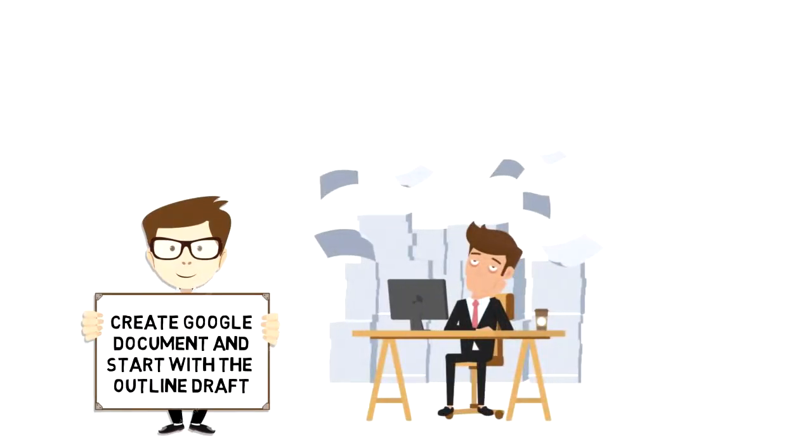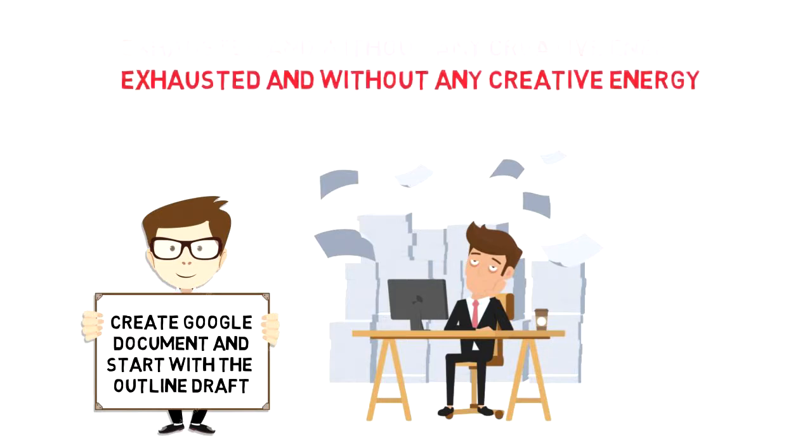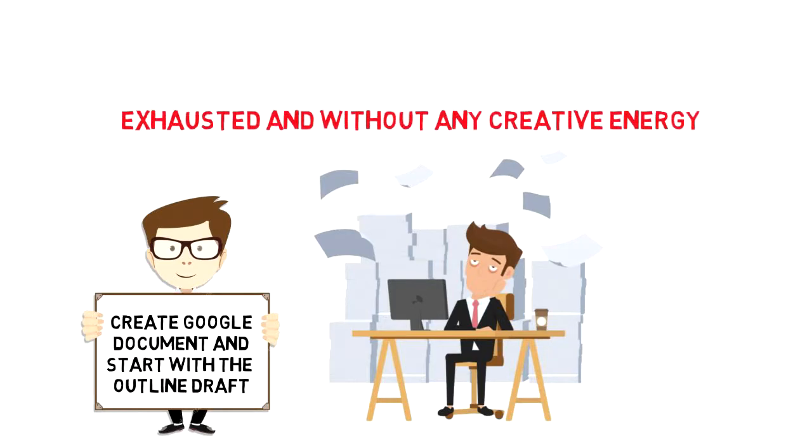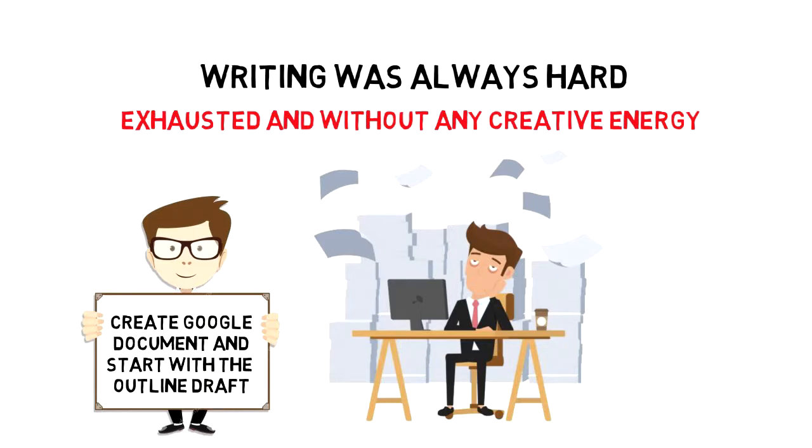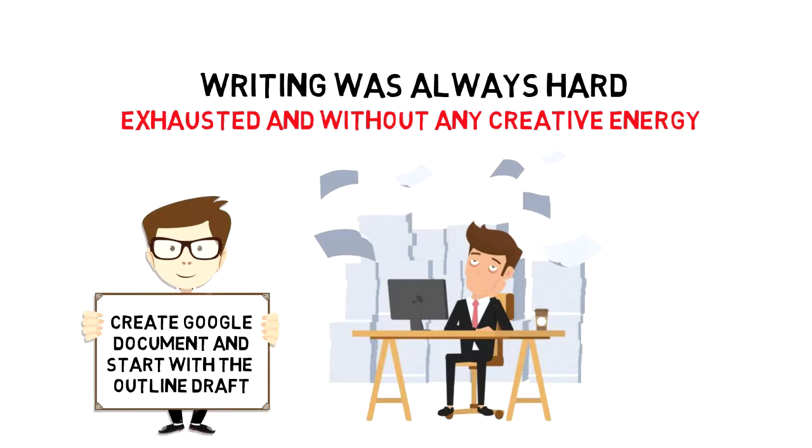After that I would start to write. Usually by the time I would have to write, I would be tired, exhausted, and without any creative energy. And that's why writing was always hard. I was always struggling with it.